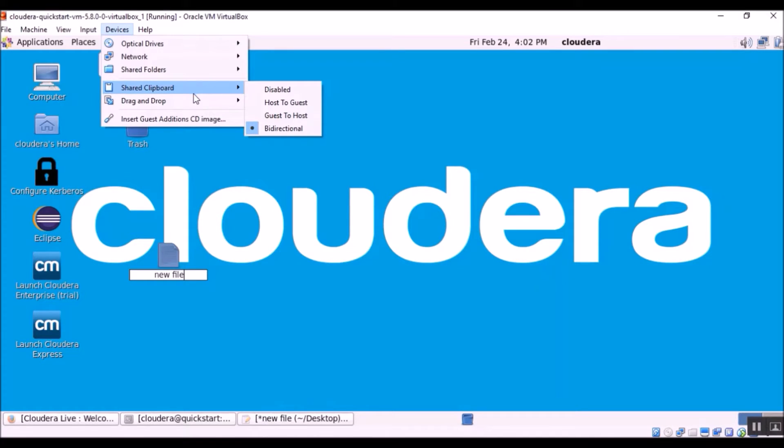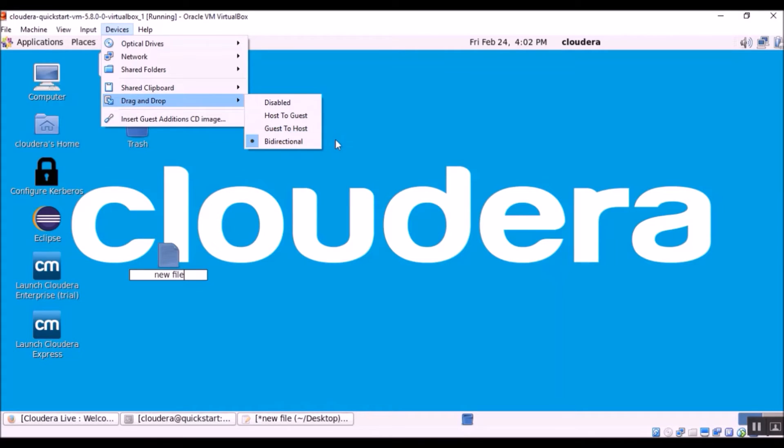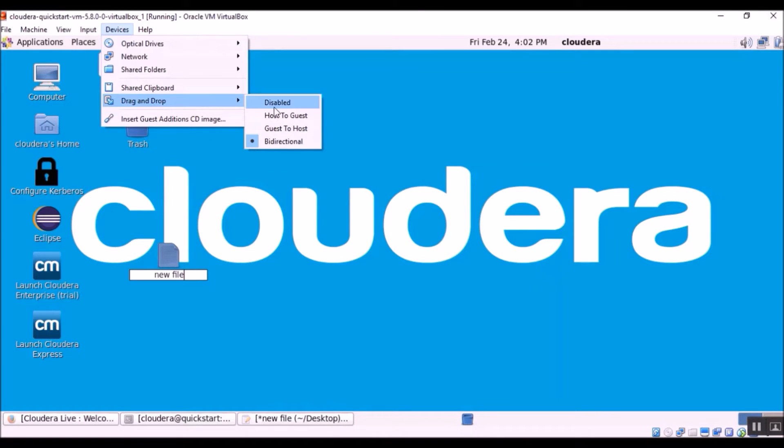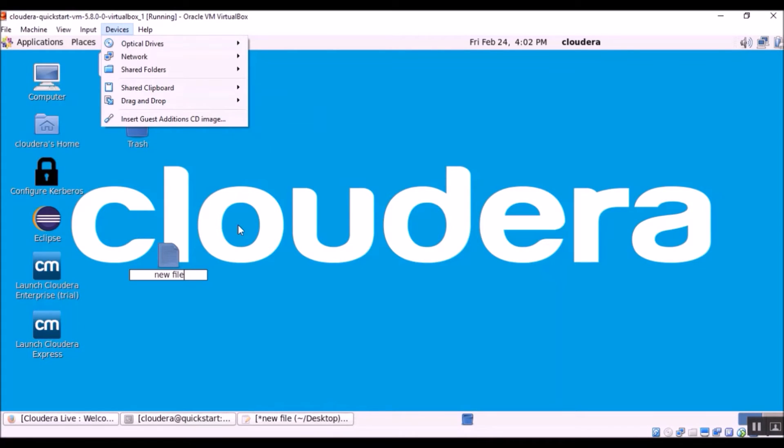So there is another option called drag-and-drop. Again this has four options: disabled, host to guest, guest to host, bi-directional. I have tried every single option and I am not able to share any folder between my Windows OS and Cloudera VM.